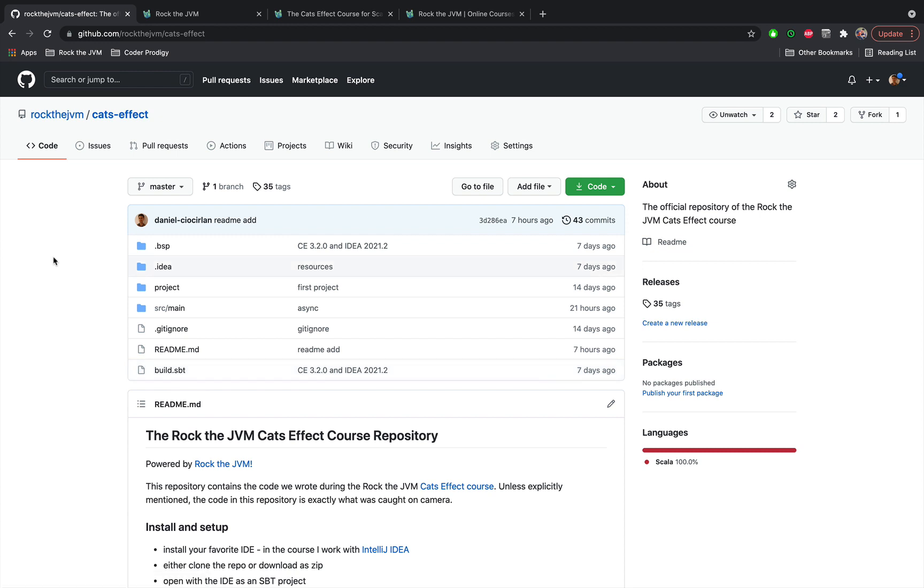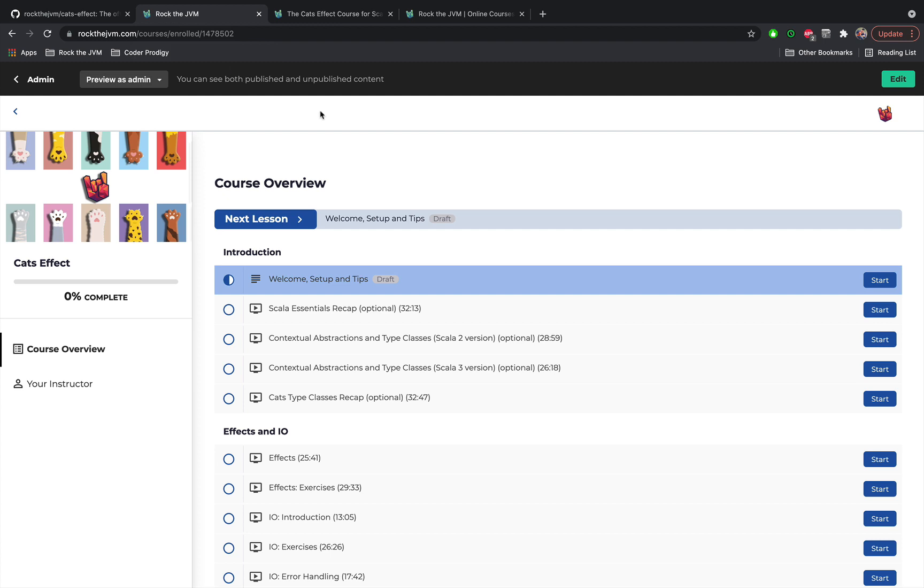Now I want to take a couple of minutes to discuss the structure and lessons of this course just to give you an idea of what you can expect in this course.